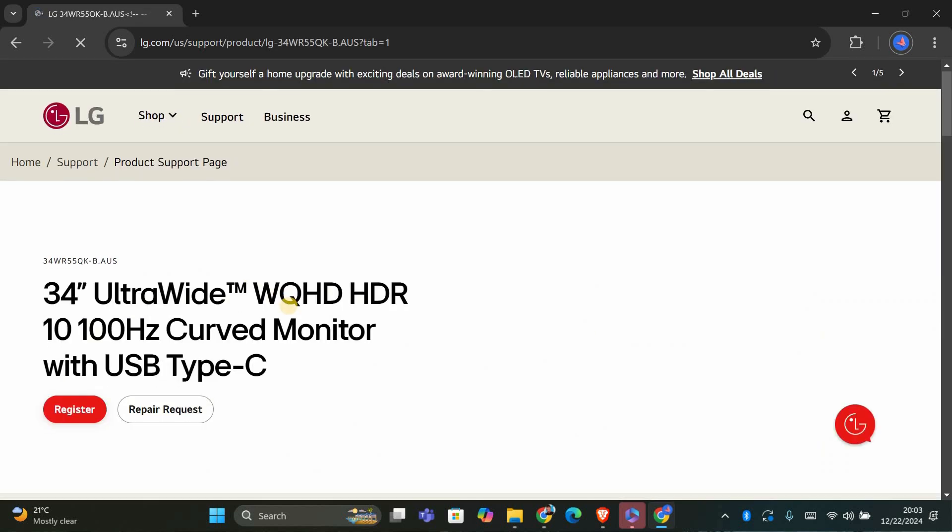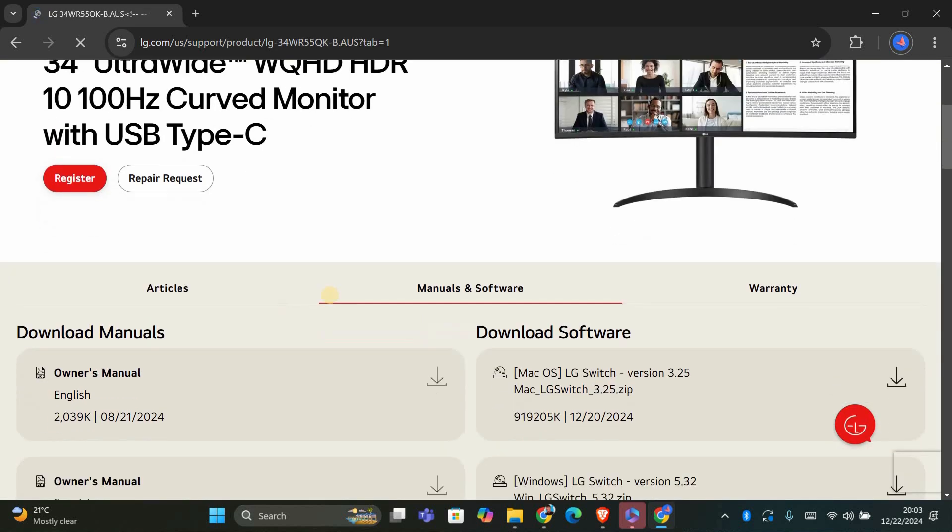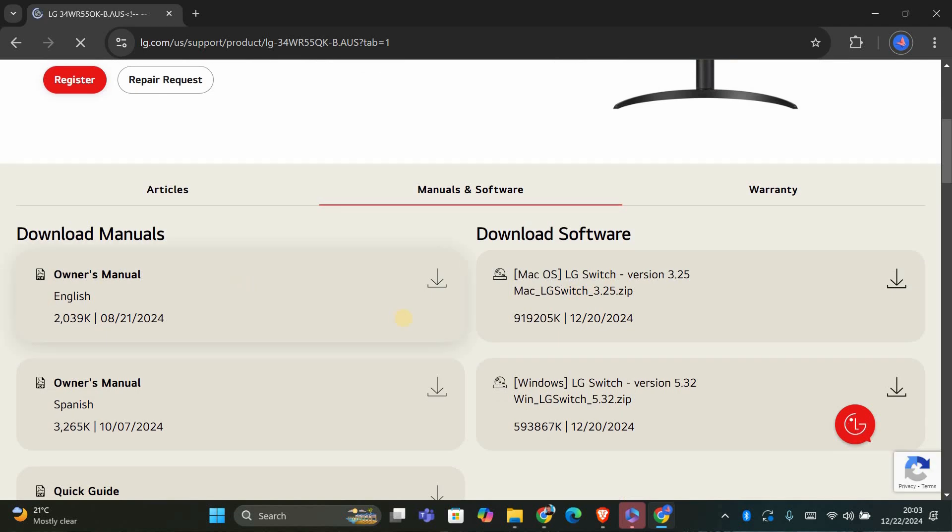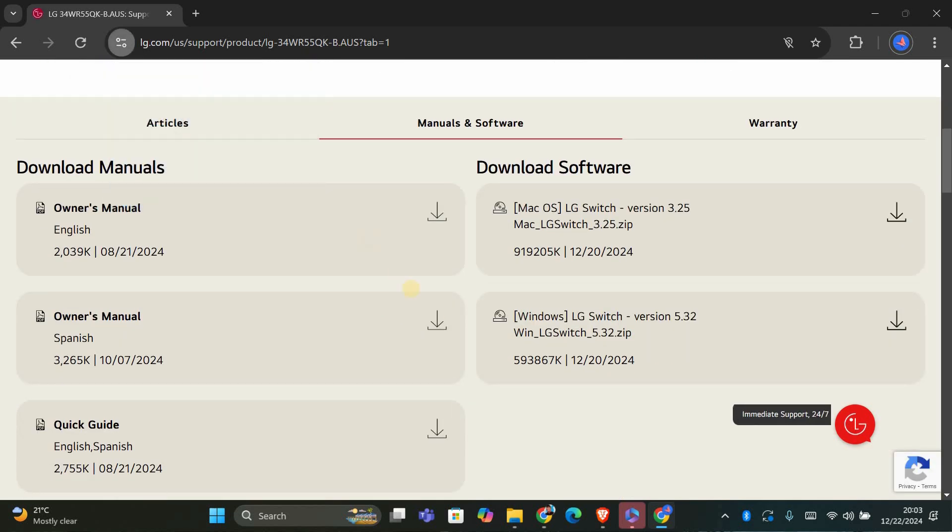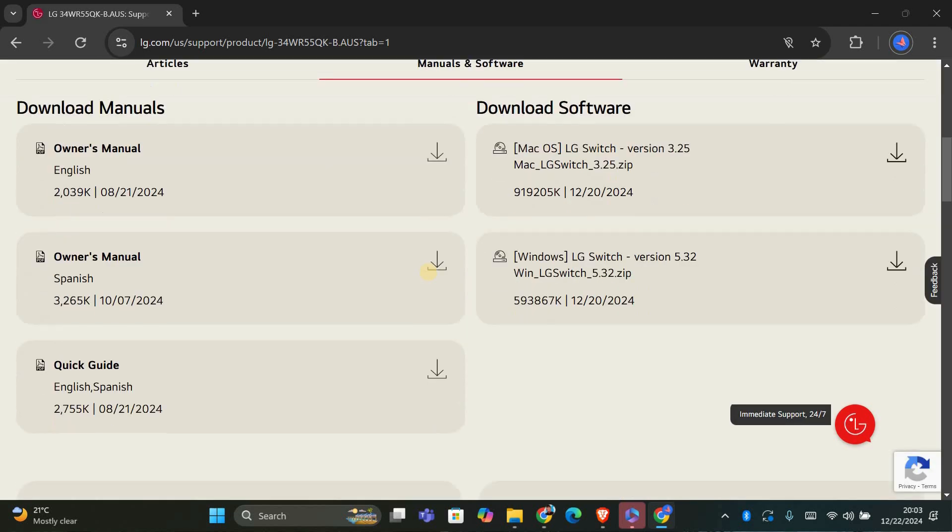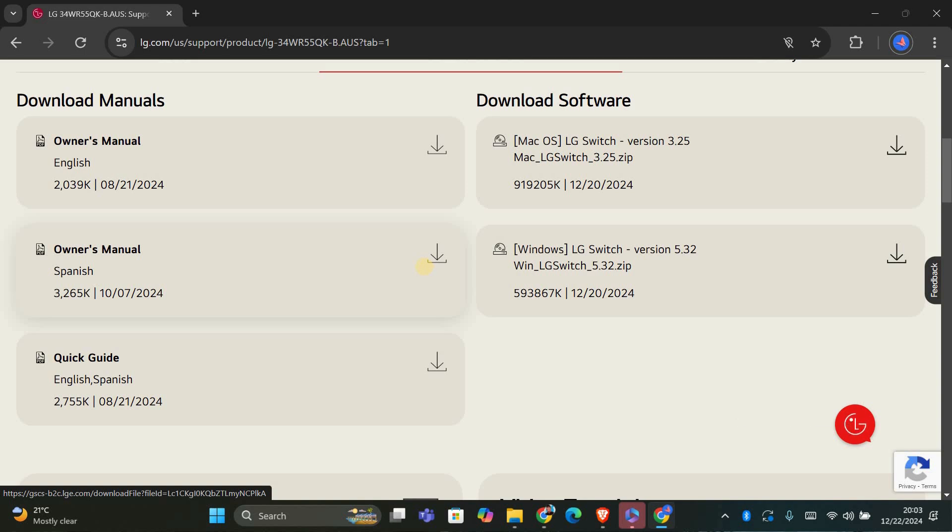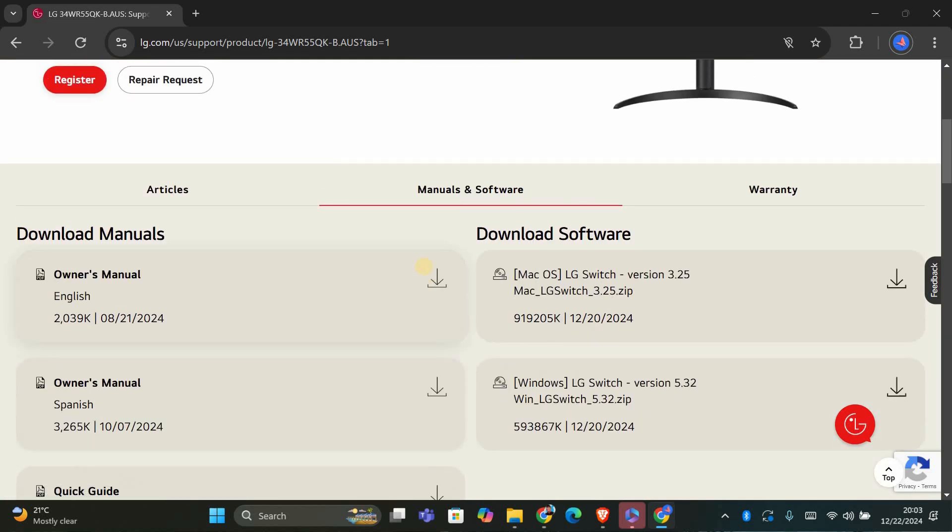Select the driver version for your operating system, whether it's macOS or Windows, and wait for the download to complete. Once the download is finished, open the installer file and follow the on-screen instructions to install the driver.